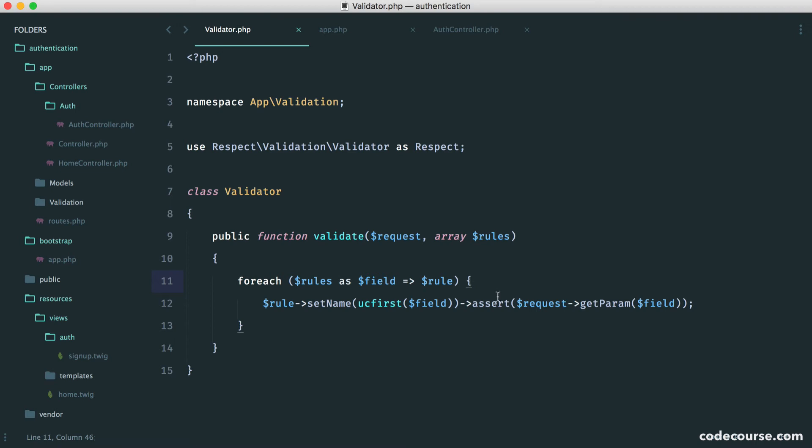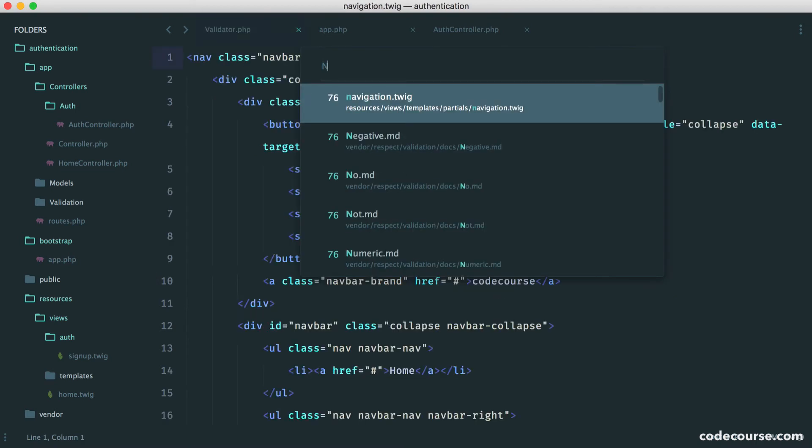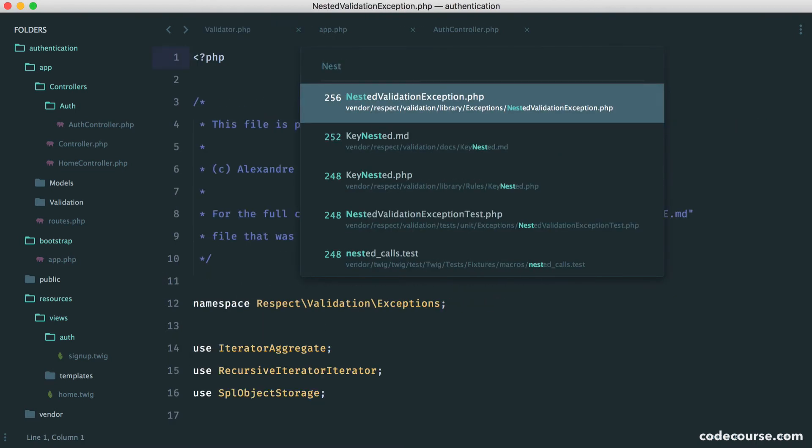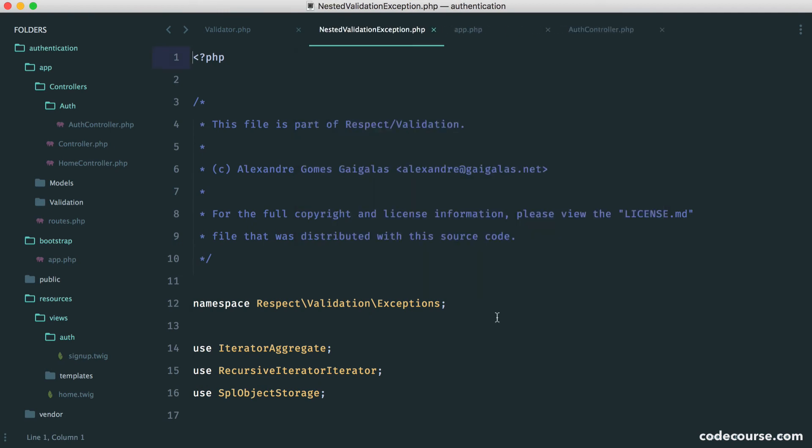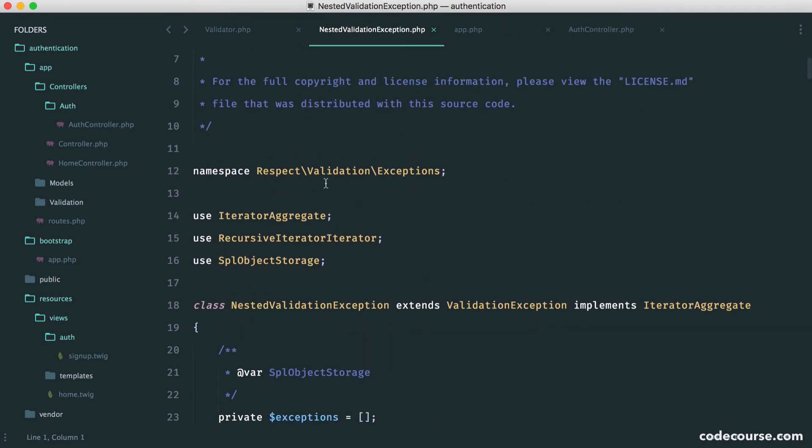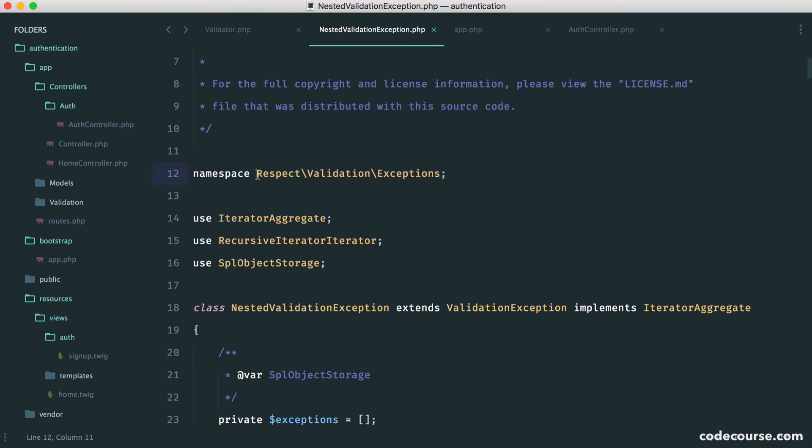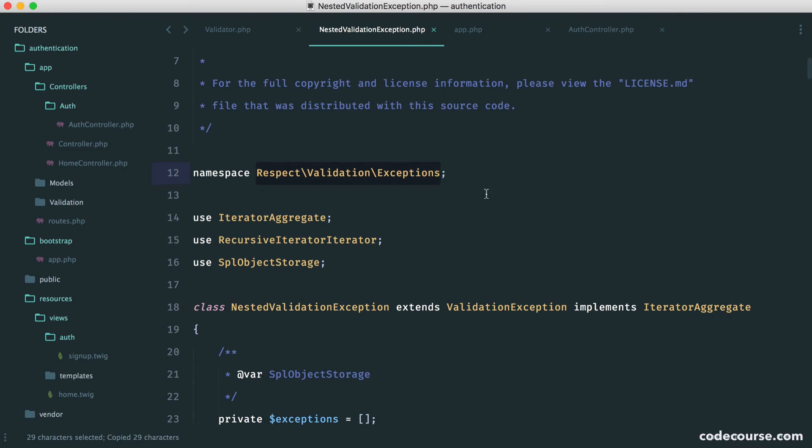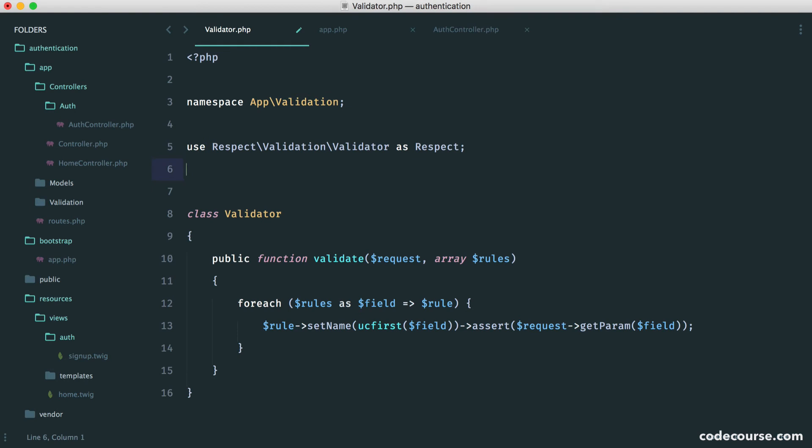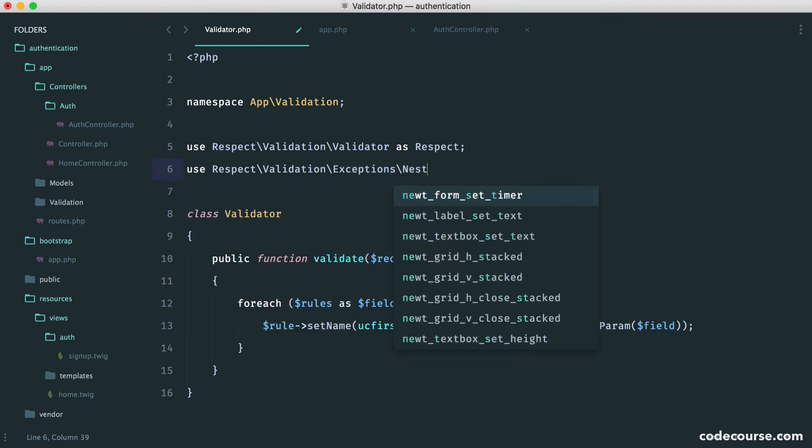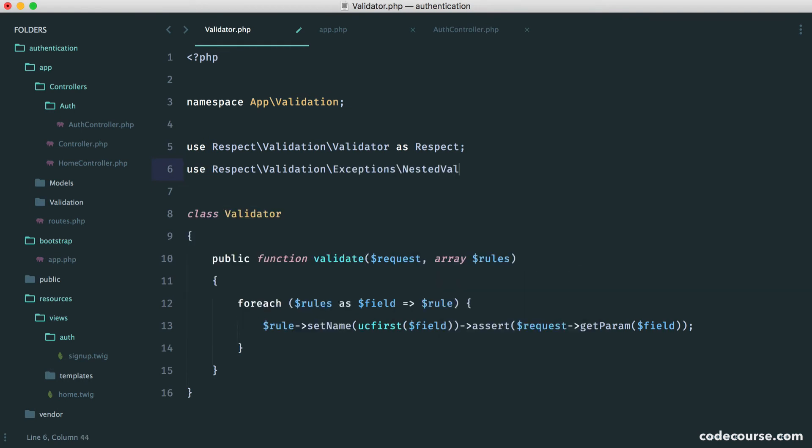Well, we have something called a nested validation exception. So if we just search for that, nested validation exception, this is under here. And this will be thrown if something fails. So let's go and just pull the namespace in. So it's nested validation exception. Let's just use this, nested validation exception.